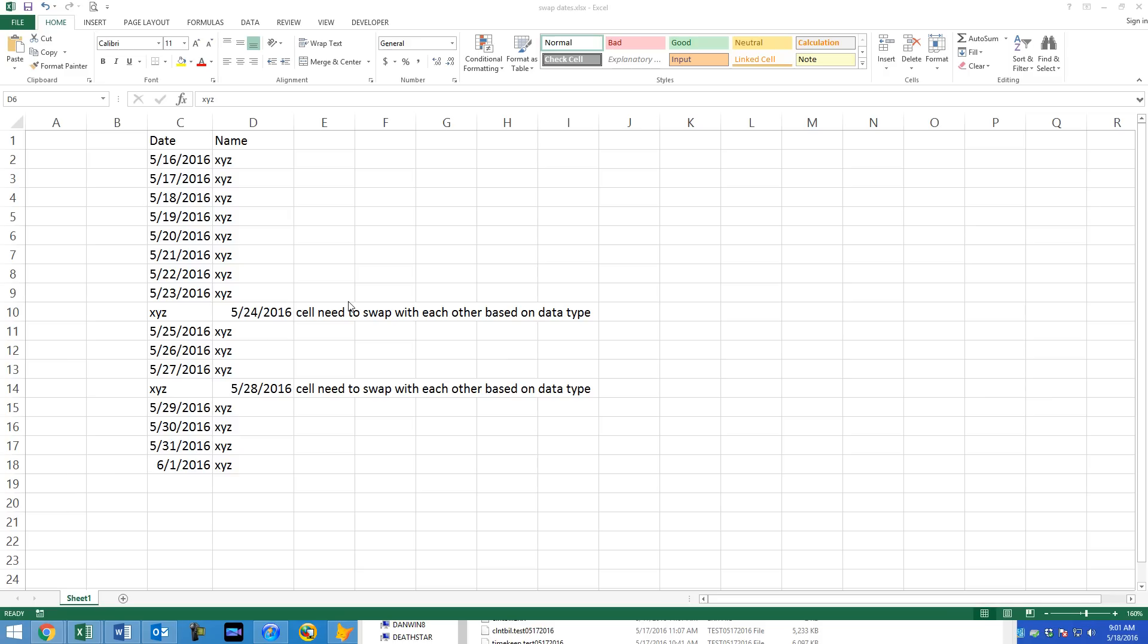Hey guys, it's Dan Strong with Excel VBA is Fun. I'm back with another exciting tip for you.